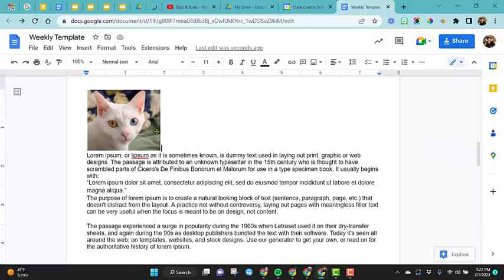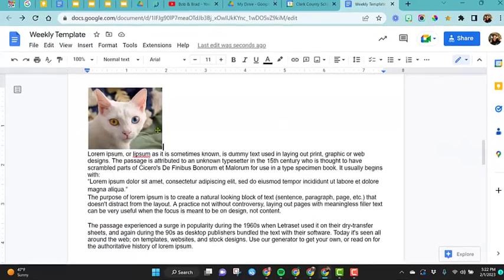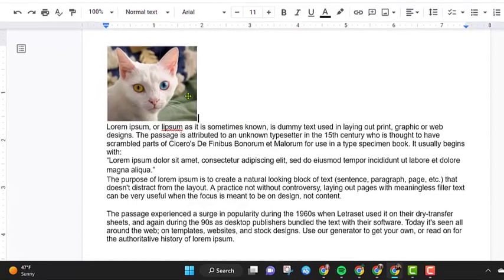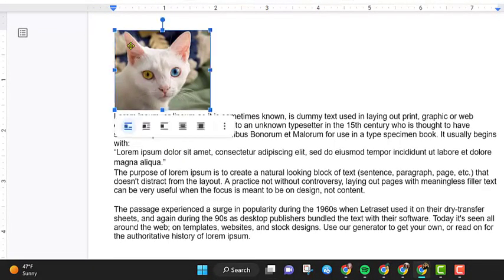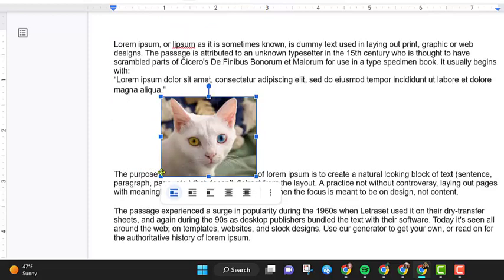In this video we're going to show the layout options for pictures and some formatting options. So right now this image is above this text, but I'm going to take it and drag it down in the middle of this paragraph right here.